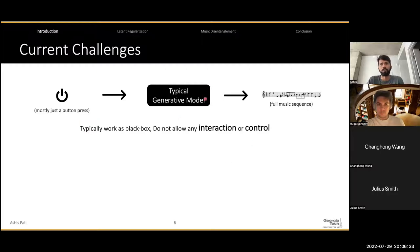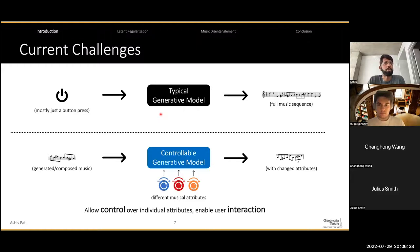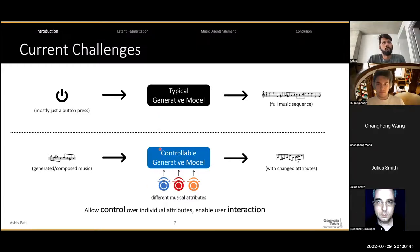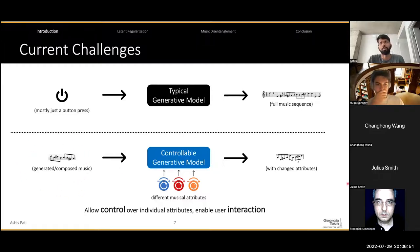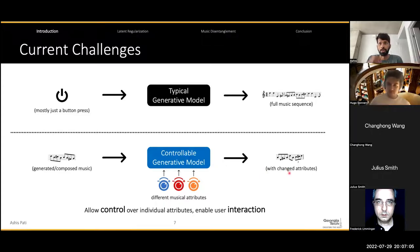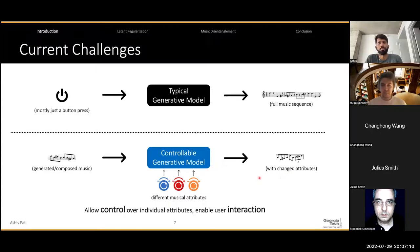It's mostly just a button press — you have a black box neural network model and you get a full music sequence out as the output. Where we want to move towards is a more controllable generative model paradigm where the user can provide some sort of a prompt — either generative or composed music — and then we provide the user with certain knobs or controls over different attributes of the music they want to change. This could make these tools more usable in real compositional settings.